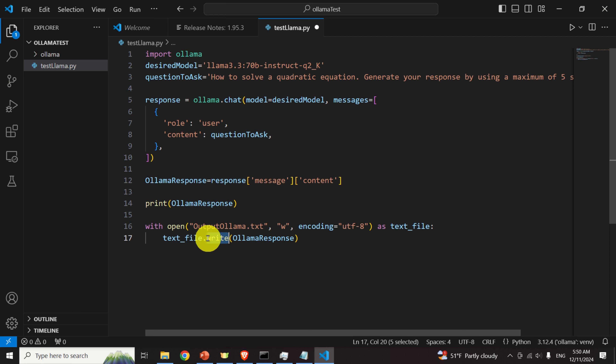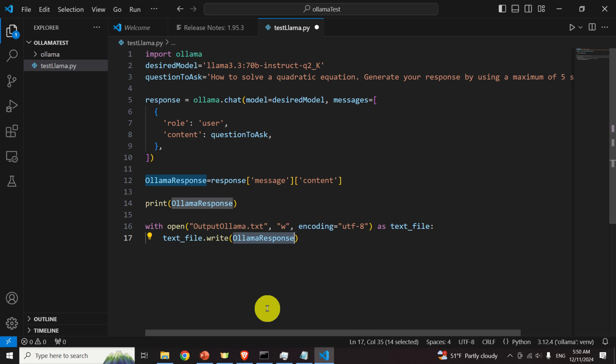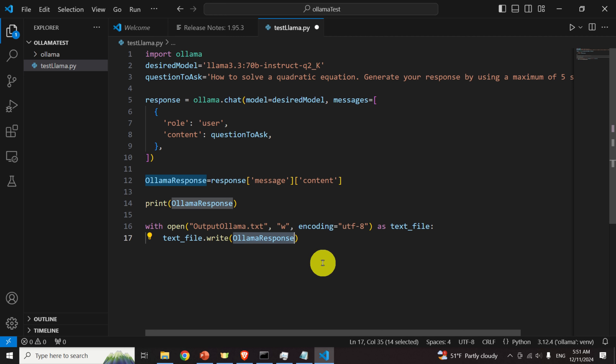Retrieve the response, print it to the screen, and save it to a file called 'output_ollama.txt'. Specify the encoding and write mode so the file is created if it doesn't exist, and the response is written inside it.